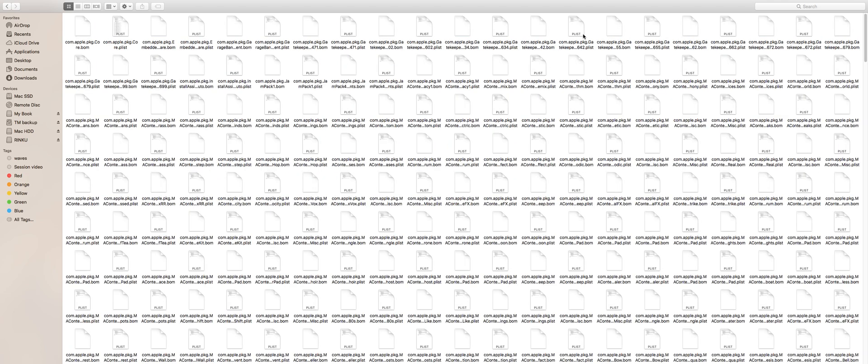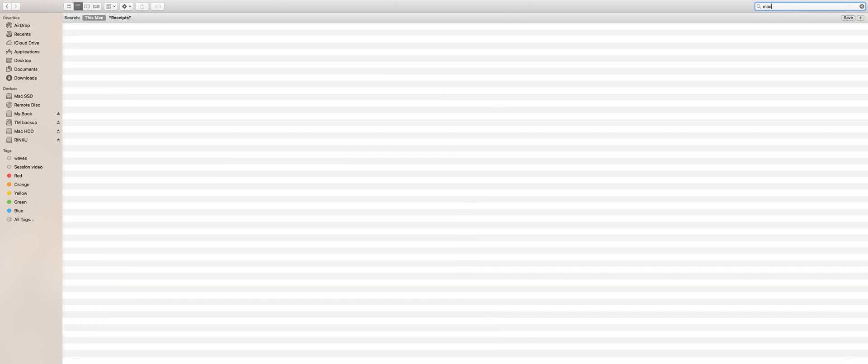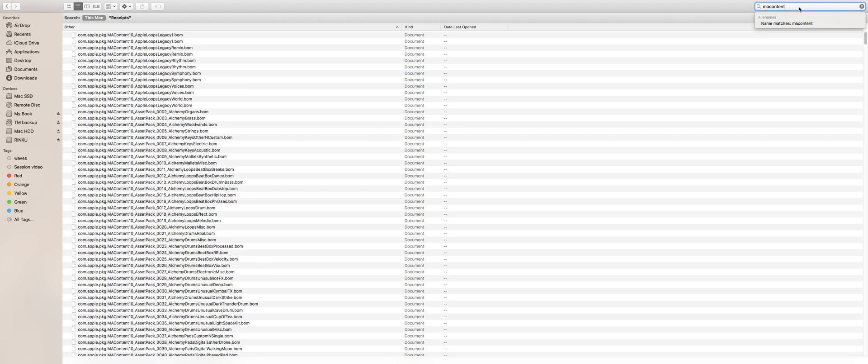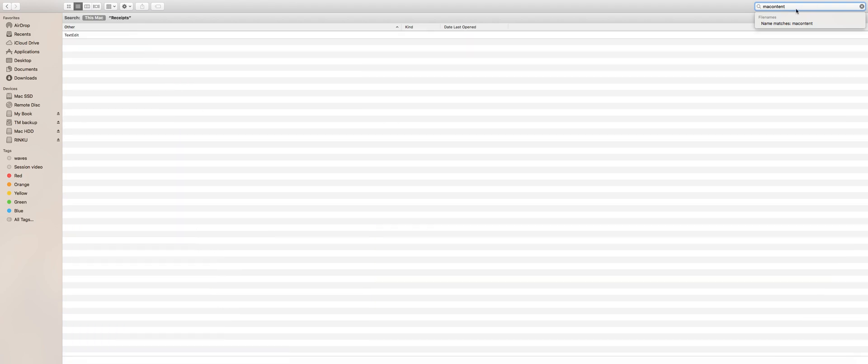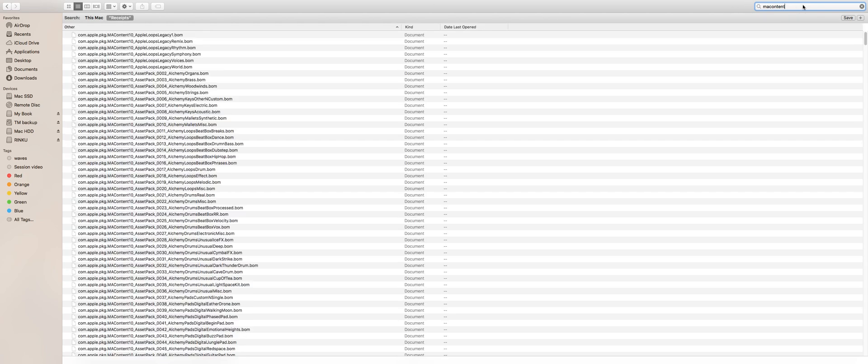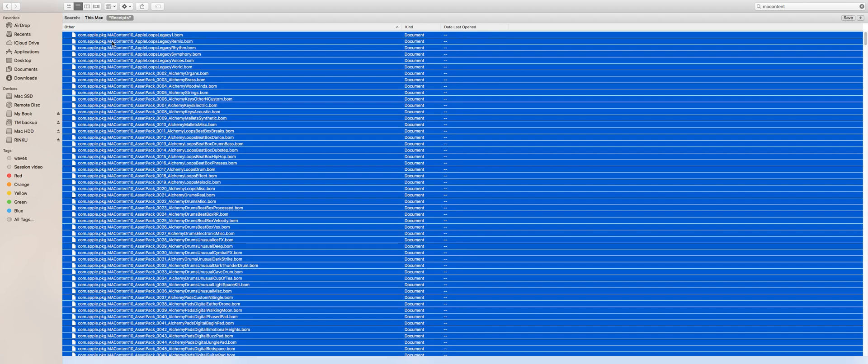You might want to switch the view to list mode. Now just type 'mac content', that's M-A-C-O-N-T-E-N-T. You can find the spelling in the description. Now we see the Logic's library receipts, and these are the receipts that keep the Logic's library manager up to date. Select all these files and copy them.